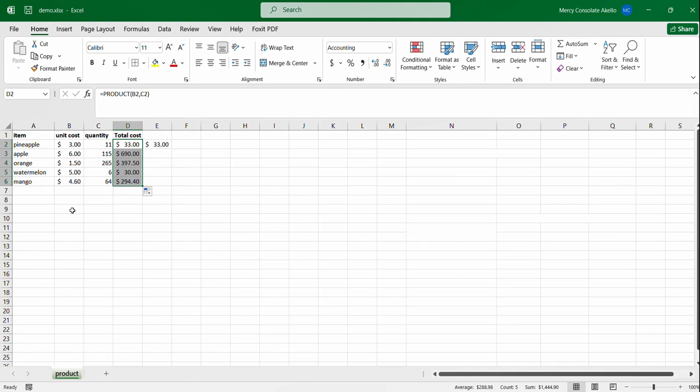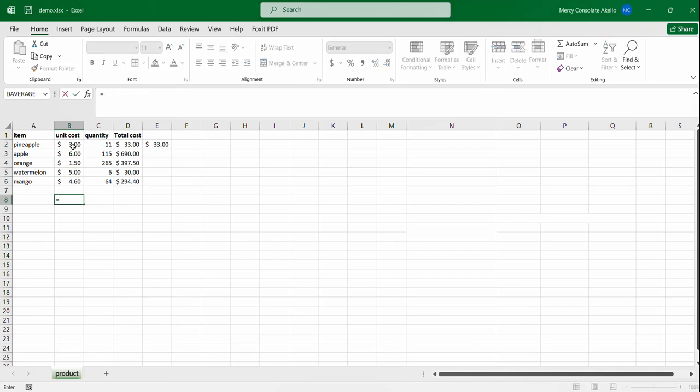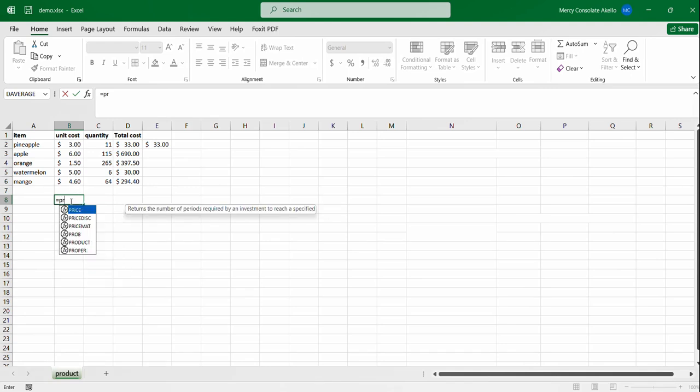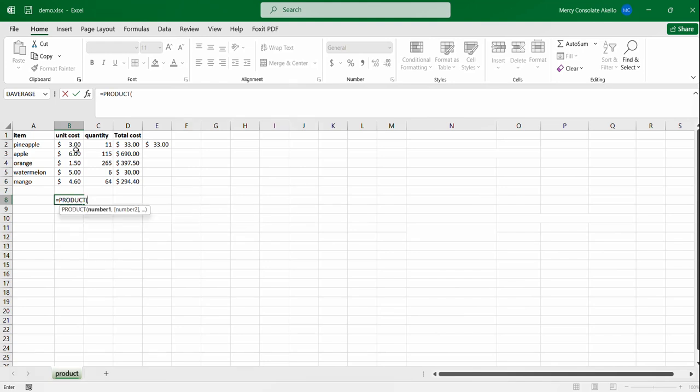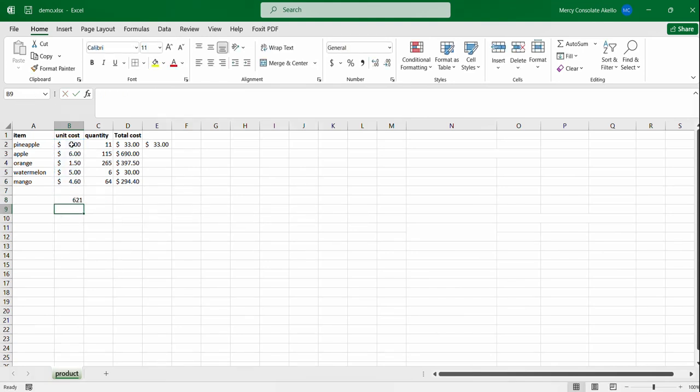The product function also allows you not only to multiply two columns or two rows, you can also do it in just a single column if you want to multiply these values. So we have three dollars through to four point six dollars. We can call the product function and then we pass in the values, close the brackets, press enter, that is that.